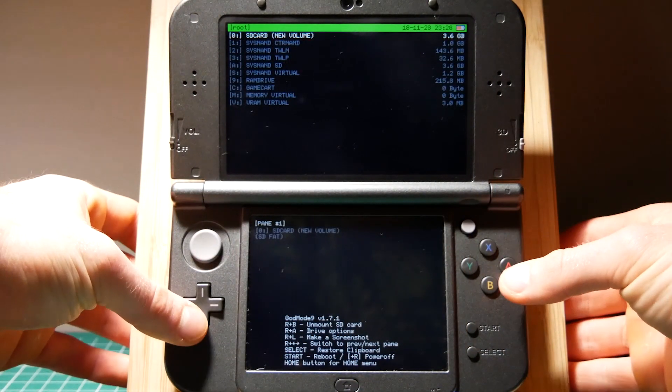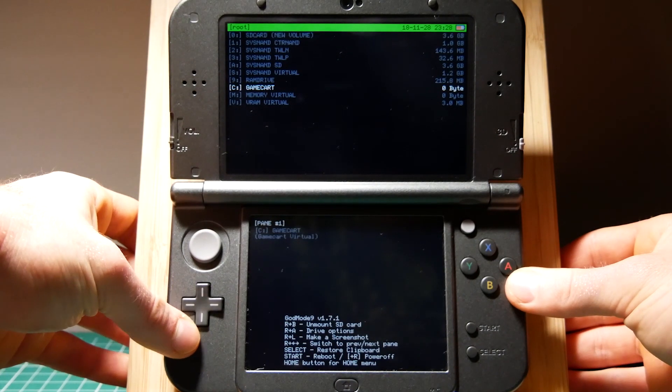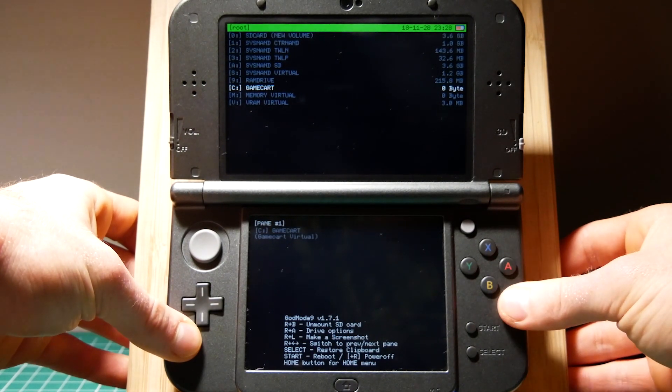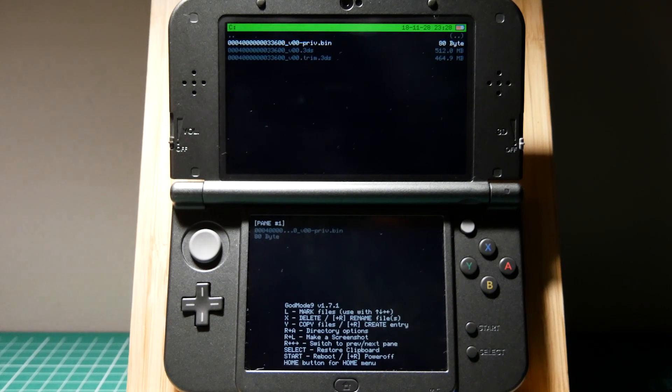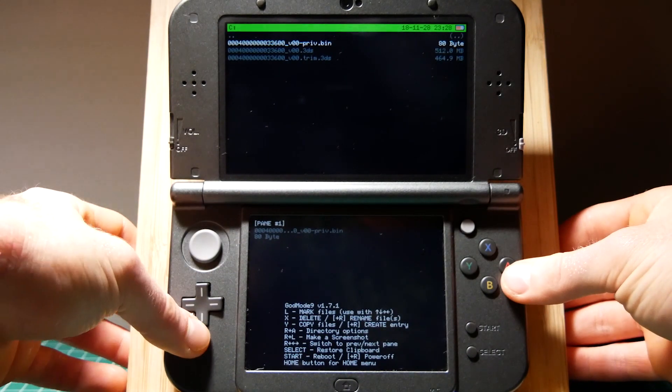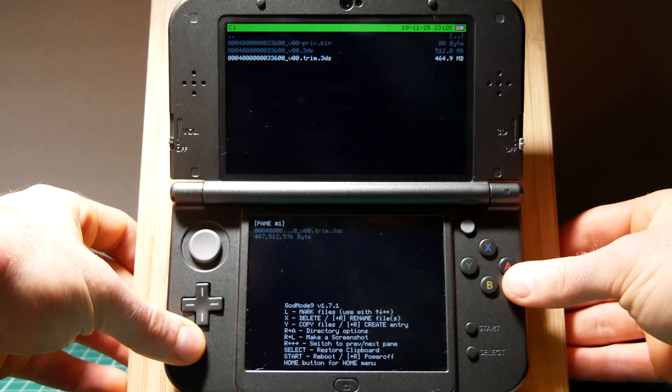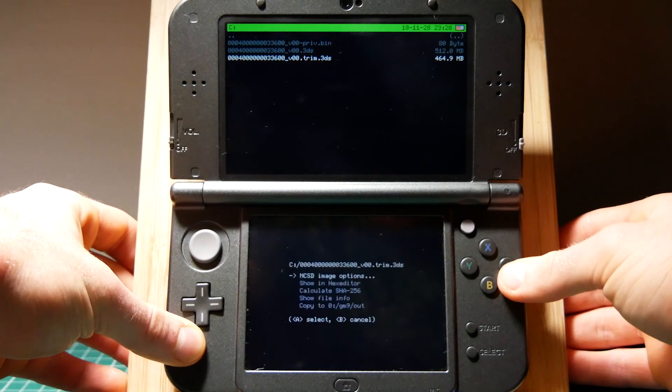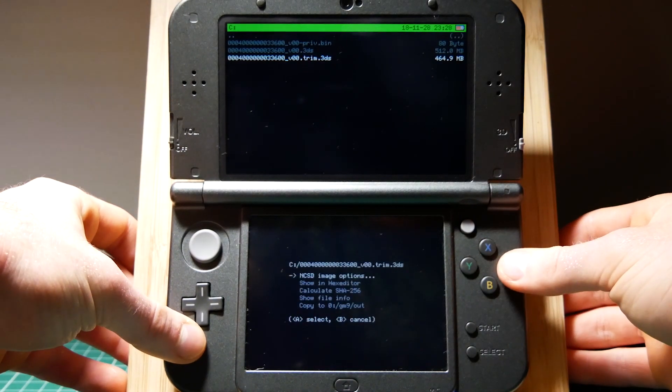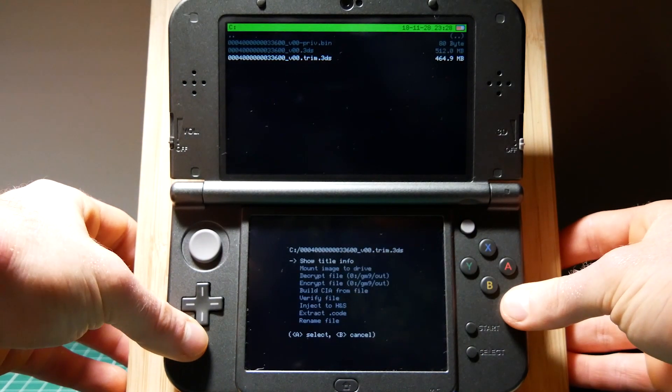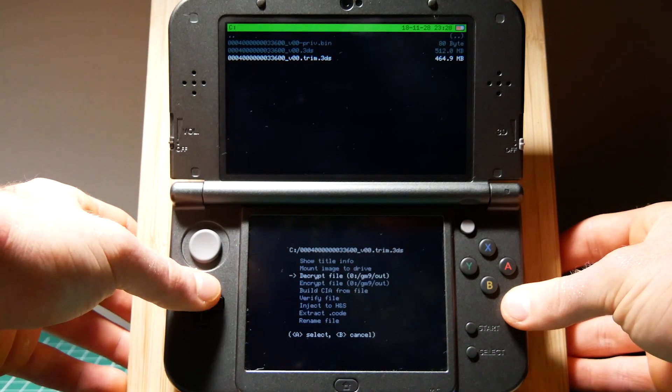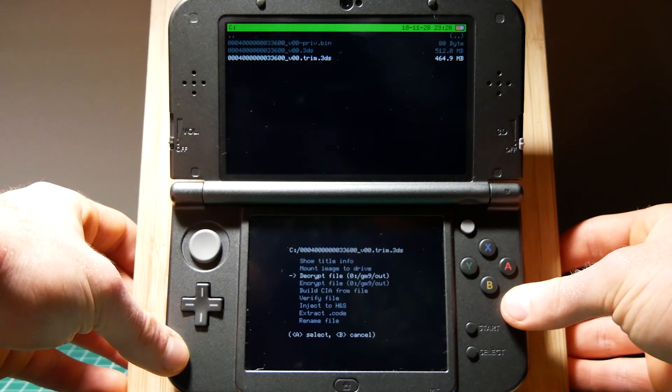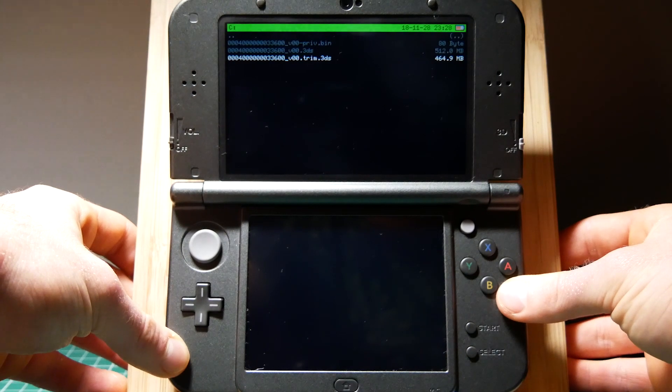From here you're going to use your d-pad to scroll down to your C drive game card. Click A to open that up. From here you're going to go to the titleid.trim.3ds. Click A and go to NCSD image options, then select decrypt file to gm9out.